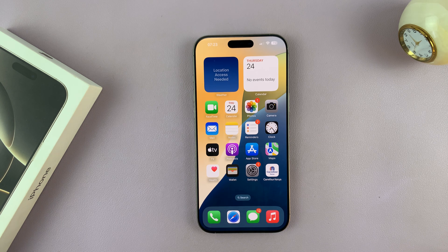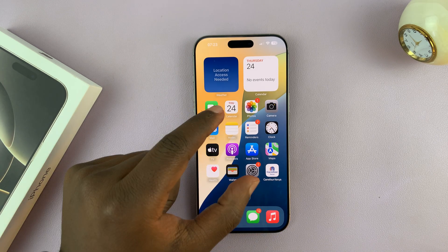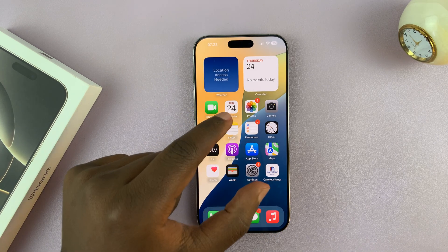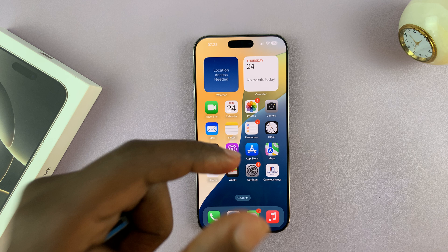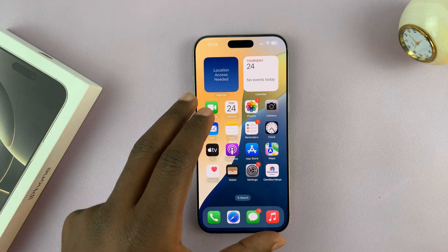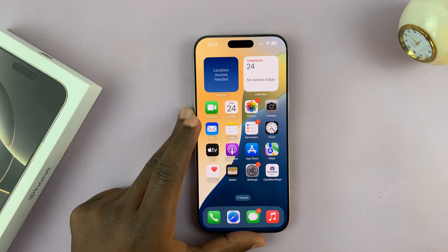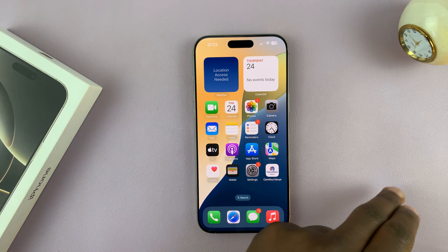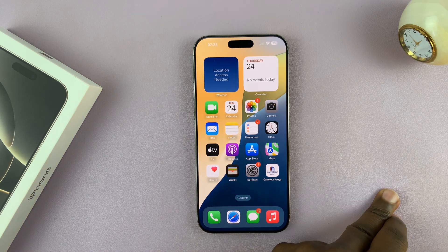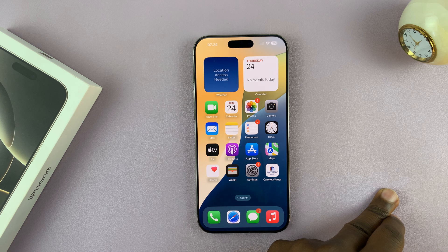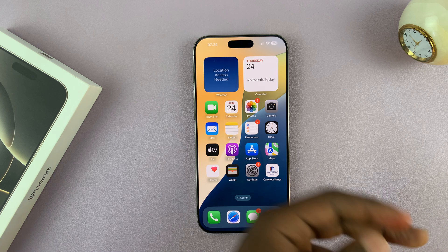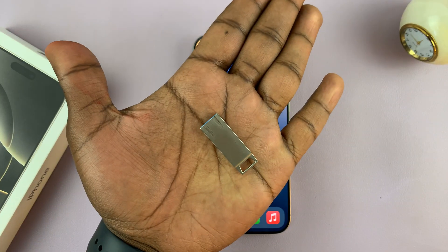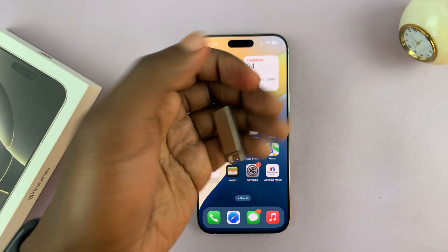In today's tech tip, I'll be showing you how to transfer files, photos, and videos from your iPhone 16 or iPhone 16 Pro to a computer — either a Mac or a Windows PC — using a USB flash disk.